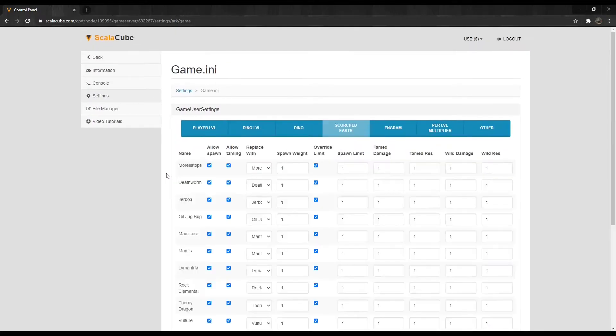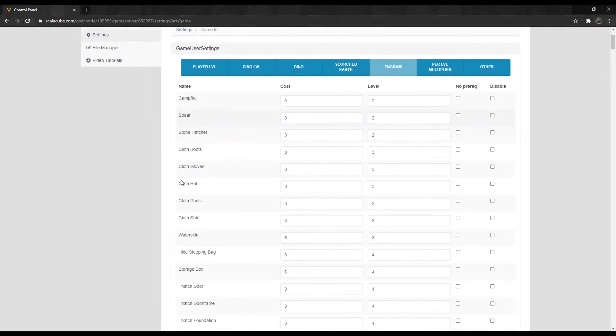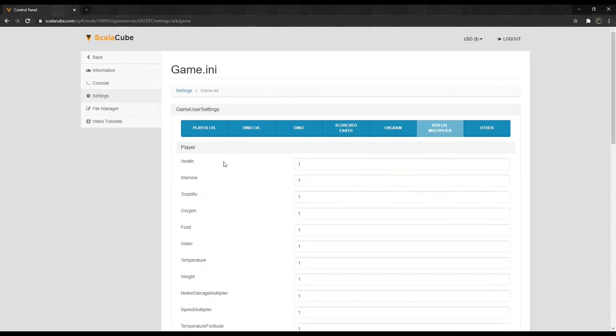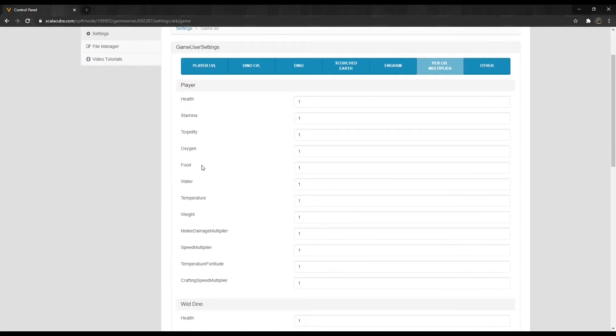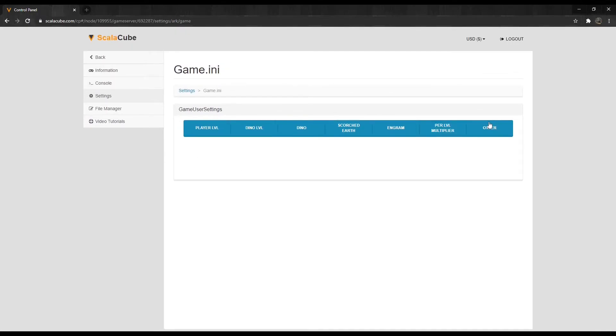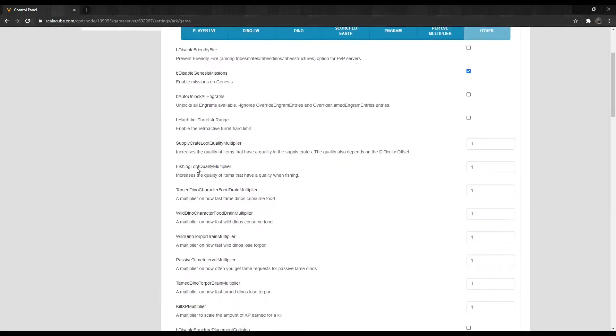Engrams settings allow you to change their costs or levels, or enable and disable them. Per Level Multiplier lets you change how much values increase per level. The Other tab contains any additional game-specific settings and changes.